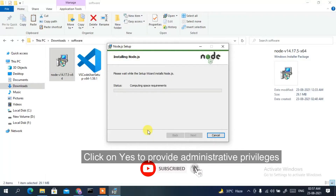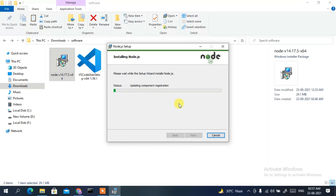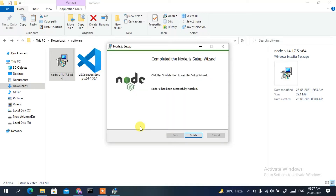It's now ready to be installed, so click Install. You need to click Yes to provide administrative privileges so the installation can proceed. You can see Node.js is currently installing. This might take a couple of minutes, so I'll come back after it finishes.